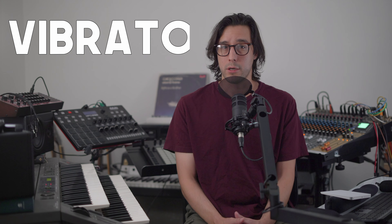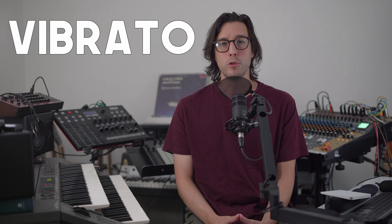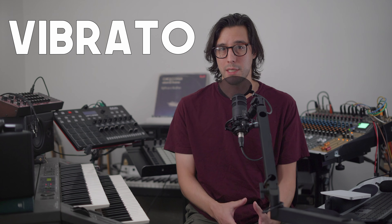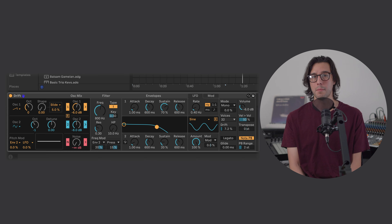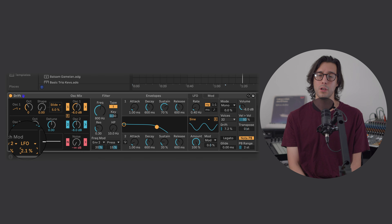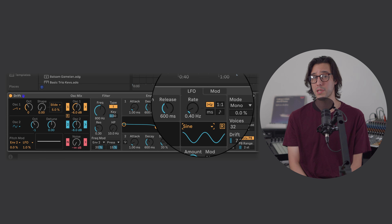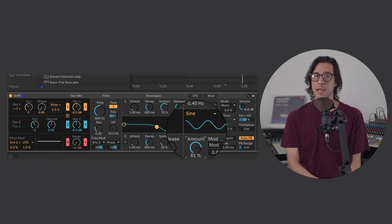Now for perhaps the most vocal characteristic: vibrato. When the pitch continuously moves slightly above and below the intended note, it can define the personality of a voice — from nearly non-existent like a cool jazz singer, to exaggerated and bombastic like an opera singer. Vibrato is controlled by two main parameters. Vibrato amount: modulate the oscillator's pitch with an LFO set to a sine wave. By increasing the LFO's amount, we'll increase the vibrato.